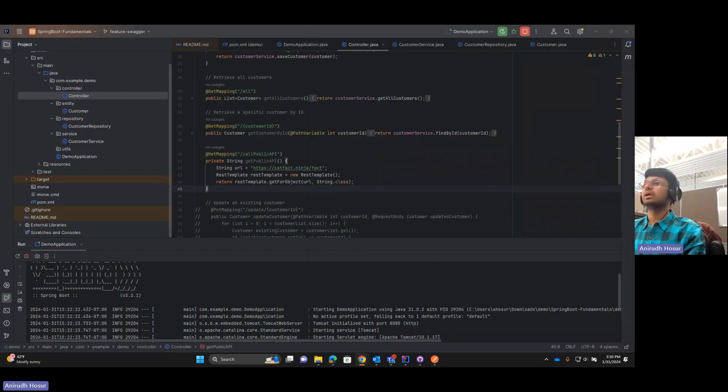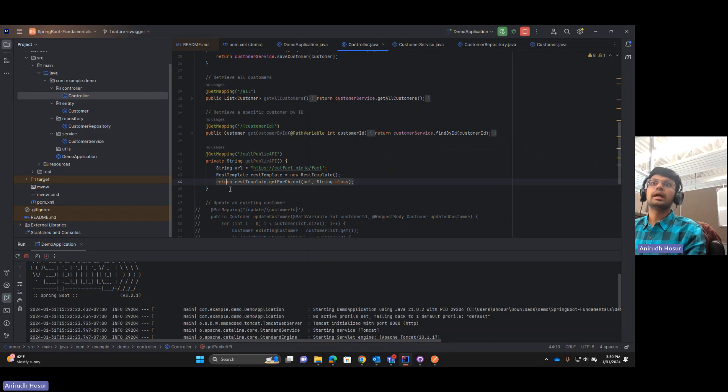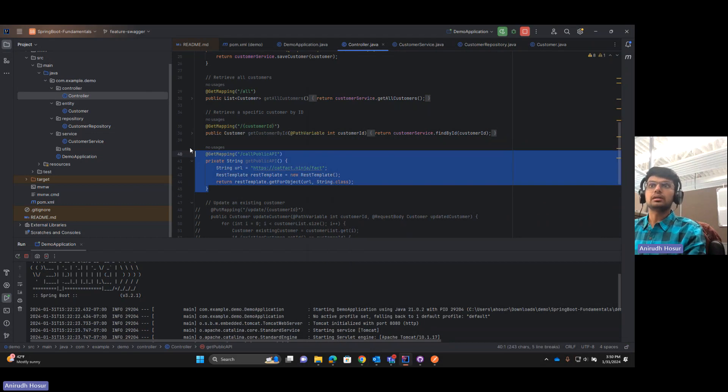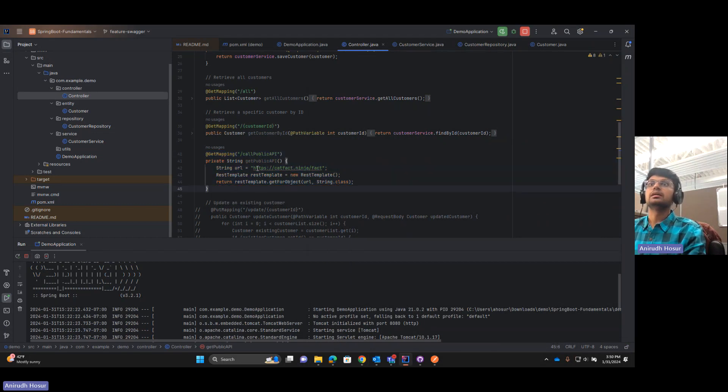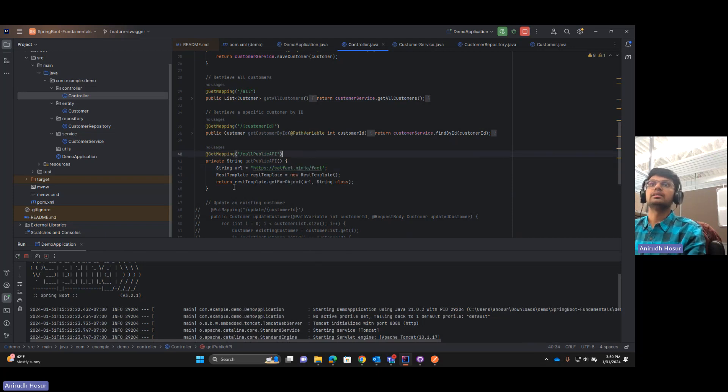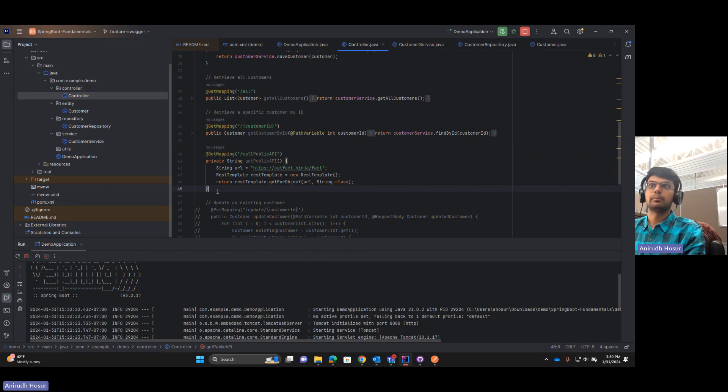But now we'll take it a step further. We'll write another endpoint which will basically hit this. This is the public API over here and this is the pattern you need to follow to hit a public endpoint and get the response.